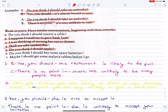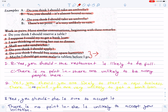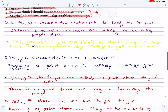Numbers six and seven I will leave up to you. Number six: Do you think I should buy some spare batteries? Yes, you should — you are likely to walk in the dark. Or: there is no point — these batteries are unlikely to be finished. Number seven: Maybe I should get some malaria tablets before I go. Yes, you should — there are likely to be many mosquitoes. Or: there is no point — there are likely to be many hospitals.